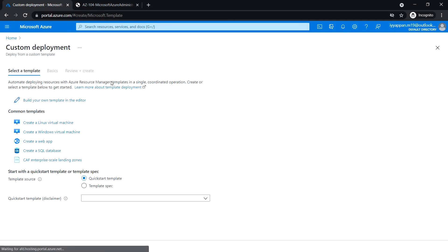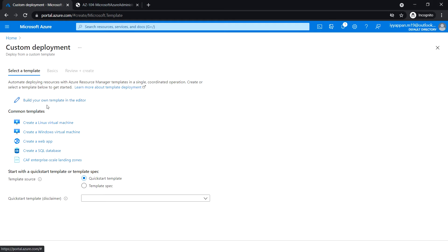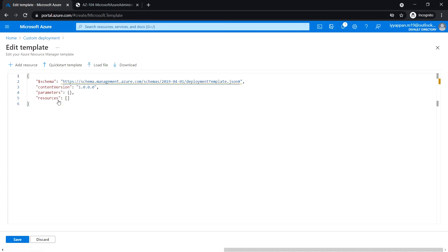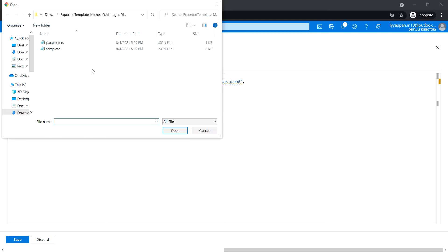Click on build your own template in the editor. In the edit template blade, click on load file. In the previous task we have downloaded the JSON files: template.json and parameters.json.